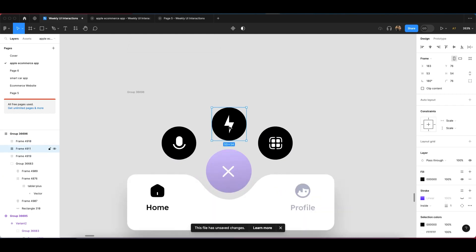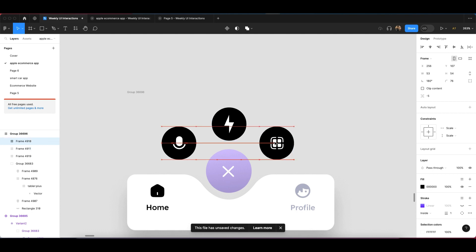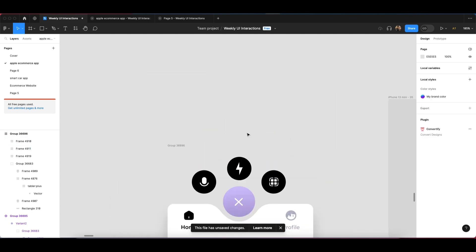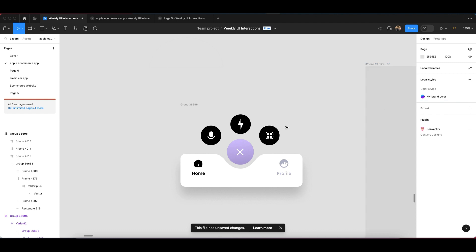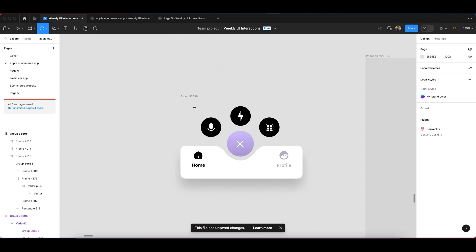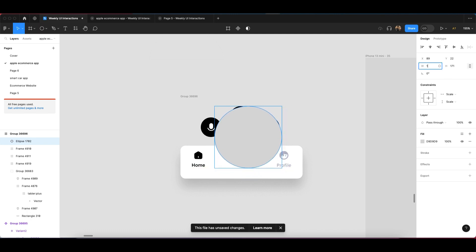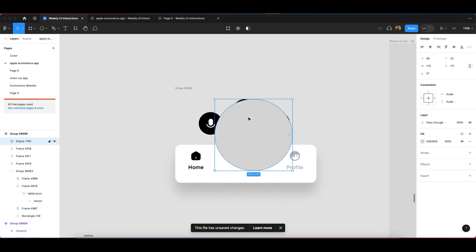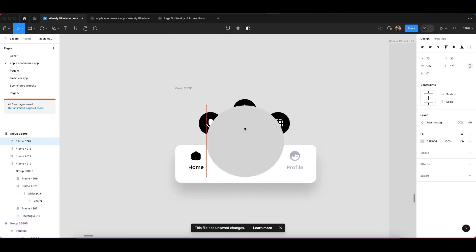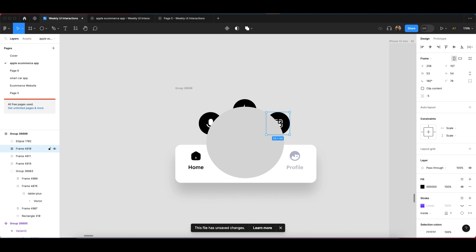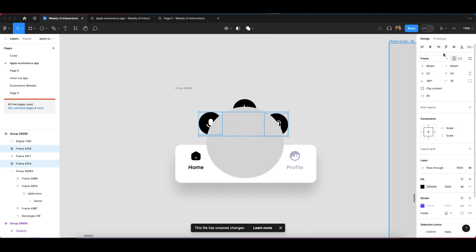Now we have to create this component. For making this trick, what we have to do is click on the circle — you can see there is a circle. Get the circle first and create a small circle like this. The size should be according to the whole design, the whole component, so make sure you create a proper circle so that this animation works effectively.